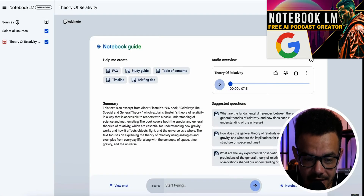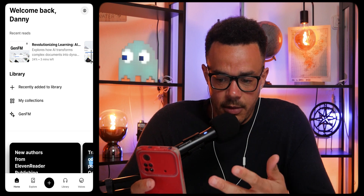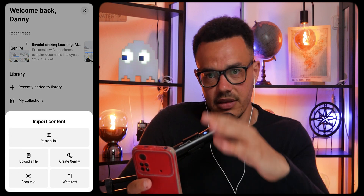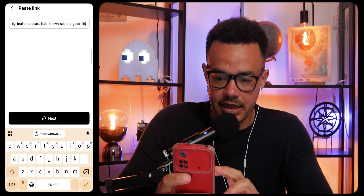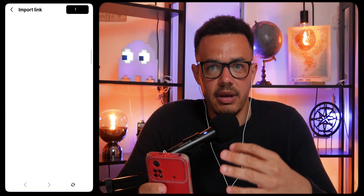The next one is called Eleven Reader, which is very similar to NotebookLM. If you're not familiar with NotebookLM, this was something that went viral because Google released a platform where you could upload a document, a YouTube video, or anything like that, and start creating an AI-generated podcast from it that you could listen to on the go. I found another one from Eleven Labs called Eleven Reader. Using a website as an example, we paste the link and it loads an article about living a fulfilled life.